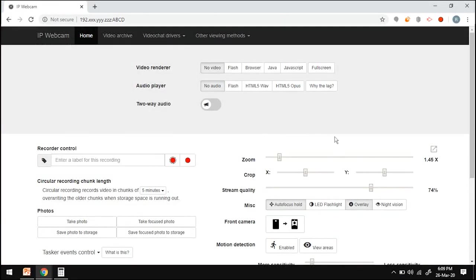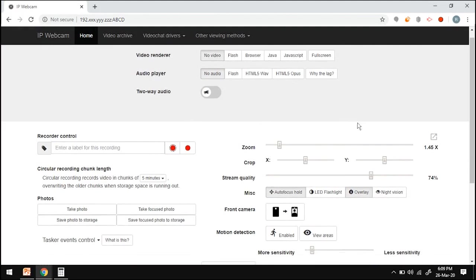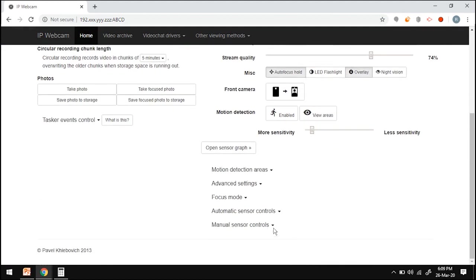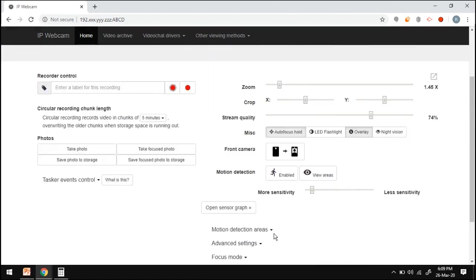Suppose you want to flip the view or mirror the current view of the camera, those options are also available. You can also create access credentials on the app so that the browser asks you to log in before opening the camera feed page.